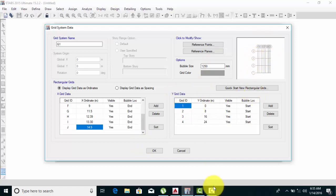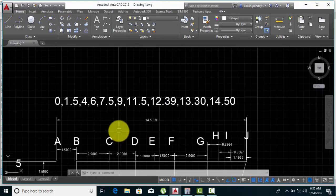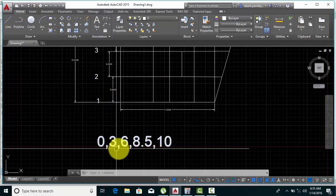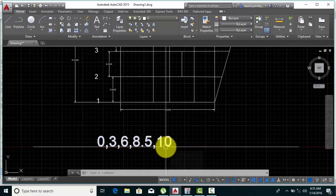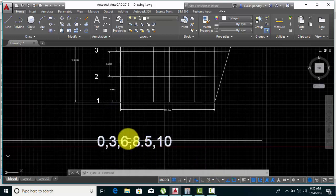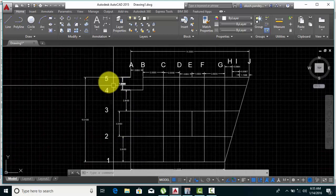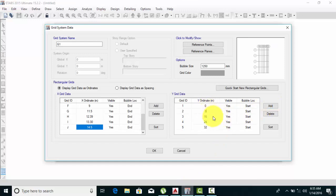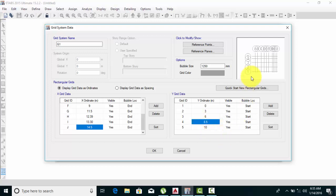Now the Y direction — this direction. For Y I'll also enter: 0, 3, 6, 8.5, 10. That's 1, 2, 3, 4, 5 grid lines. So I'll enter here: 1, 2, 3, 4, 5 with coordinates 0, 3, 6, 8.5, and 10. By this method you can define the X grid and Y grid.